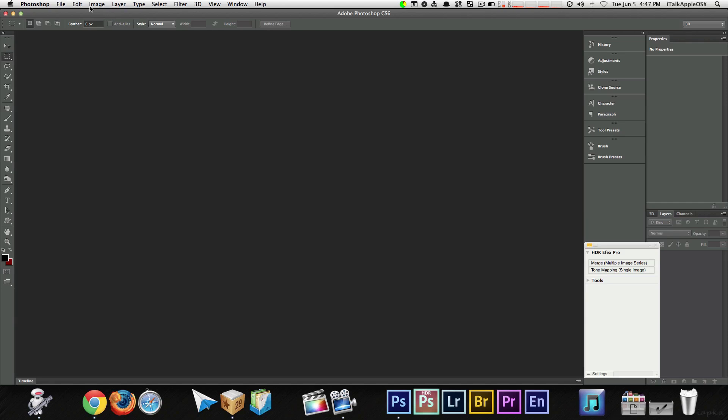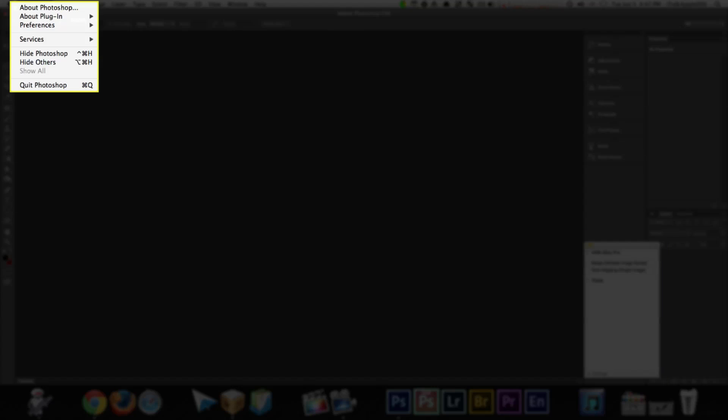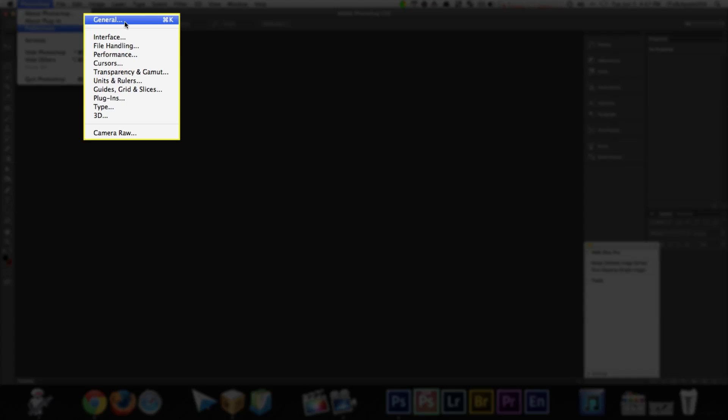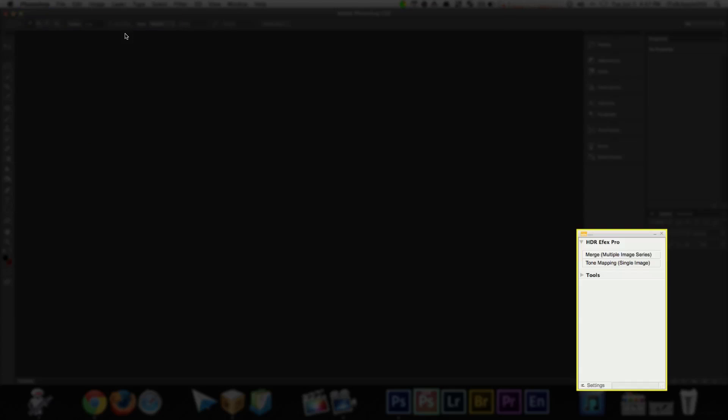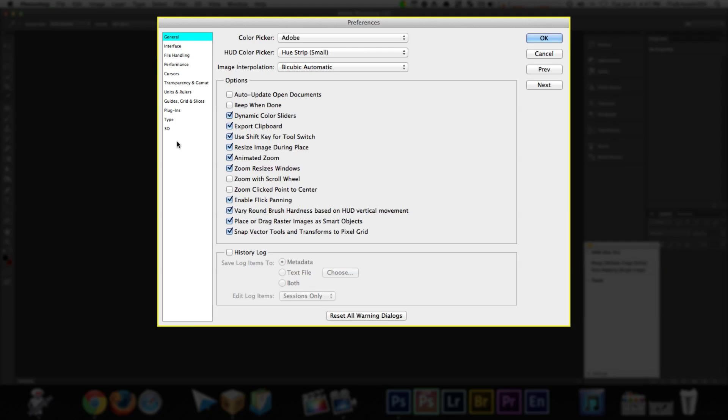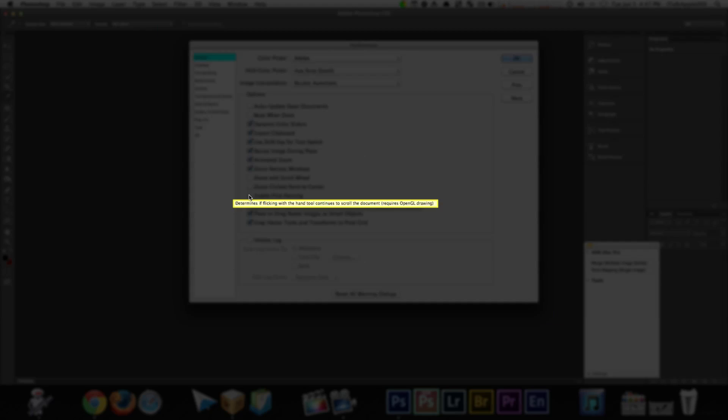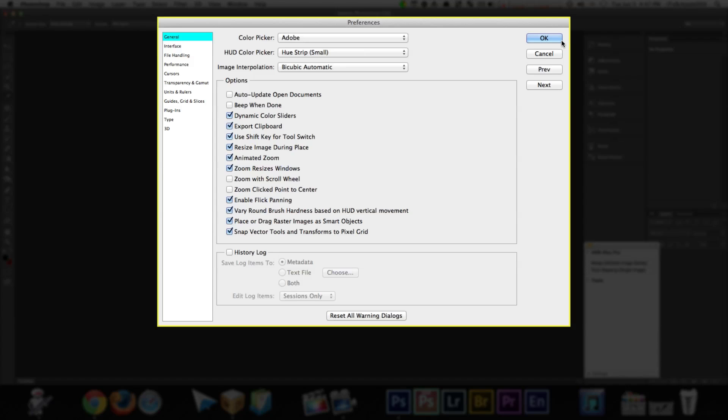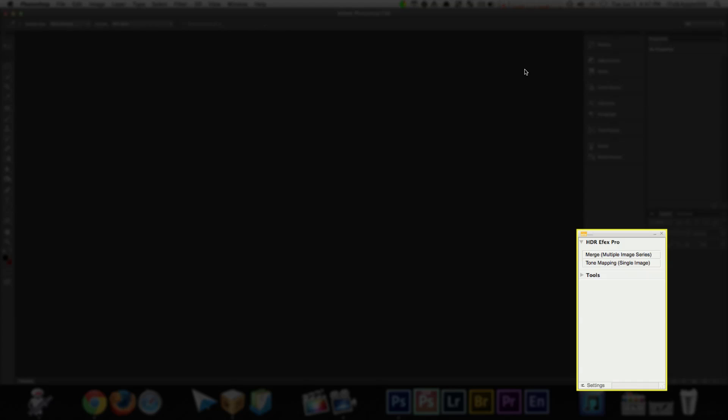Again, this time, let me show you in action. Photoshop, preferences, general, scroll down to where it says enable flick panning, just uncheck that box. Now, most likely, yours will be checked, so just uncheck it. Once done so, select OK. You're done.